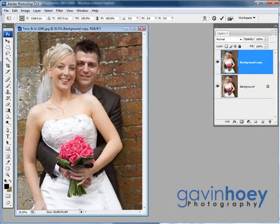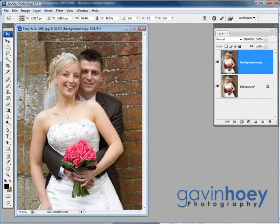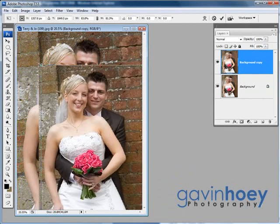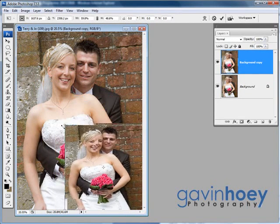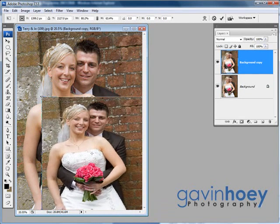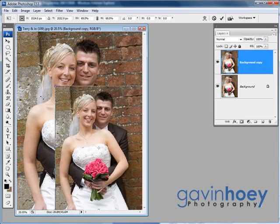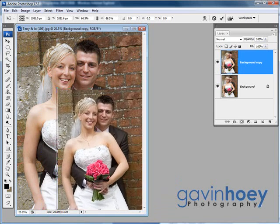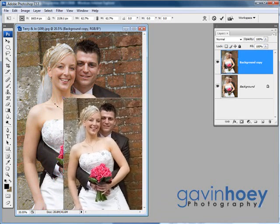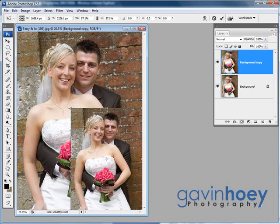When you click that you get some little corner handles appearing all the way around your picture. Just grab any of them — it doesn't matter which one — click it and drag your image in. As you do, you'll see you can shrink and resize your picture. But that looks a little bit odd; I don't think the bride wants to look shorter and fatter. So if you hold the Shift key as well as dragging in,